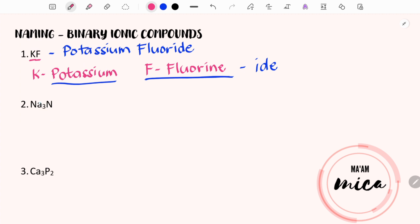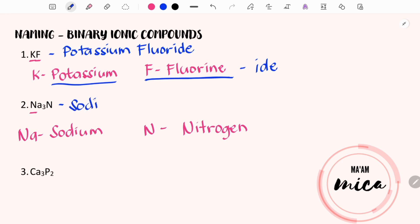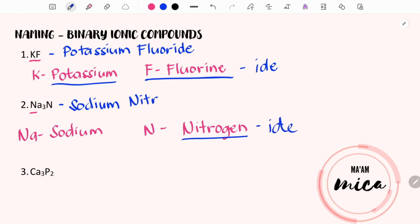Now let's proceed with number two. Na is the symbol for sodium while N is the element symbol for nitrogen. In naming binary compounds, we will just copy the name of the first element, and in naming the second element, we will use the suffix -IDE. Therefore, instead of nitrogen, it will be nitride. The name of this chemical formula is sodium nitride.